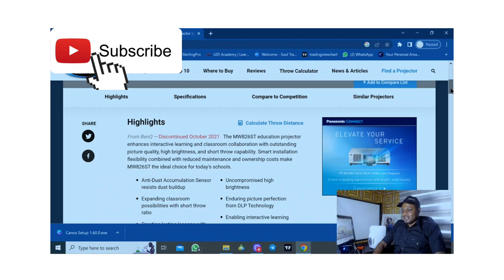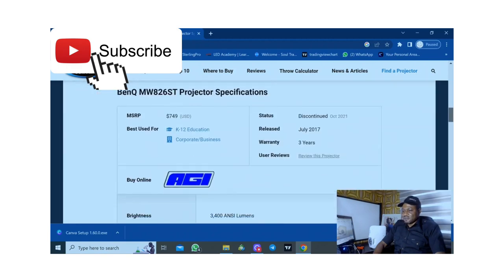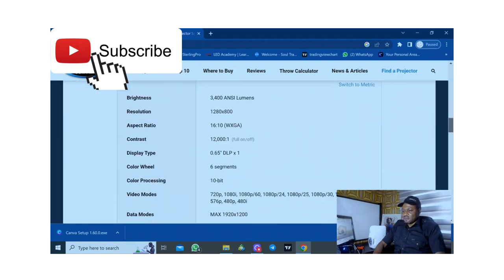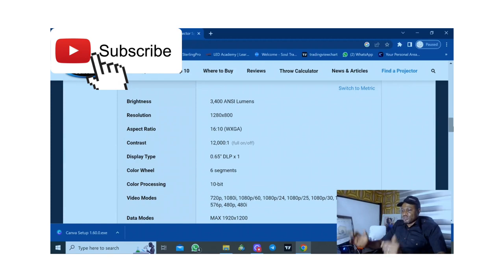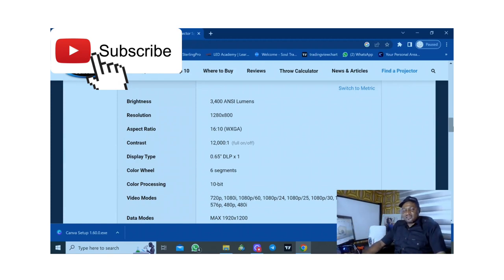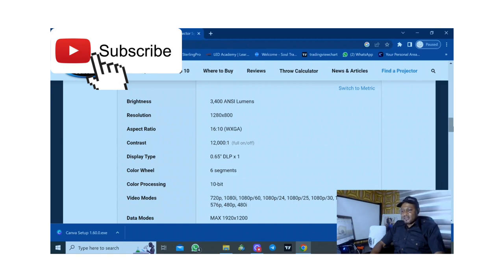These are the specs that most of you would like to know. The brightness is 3,400 ANSI lumens. Resolution is 1280 by 800 and aspect ratio of 16 to 10. It's a native aspect ratio.